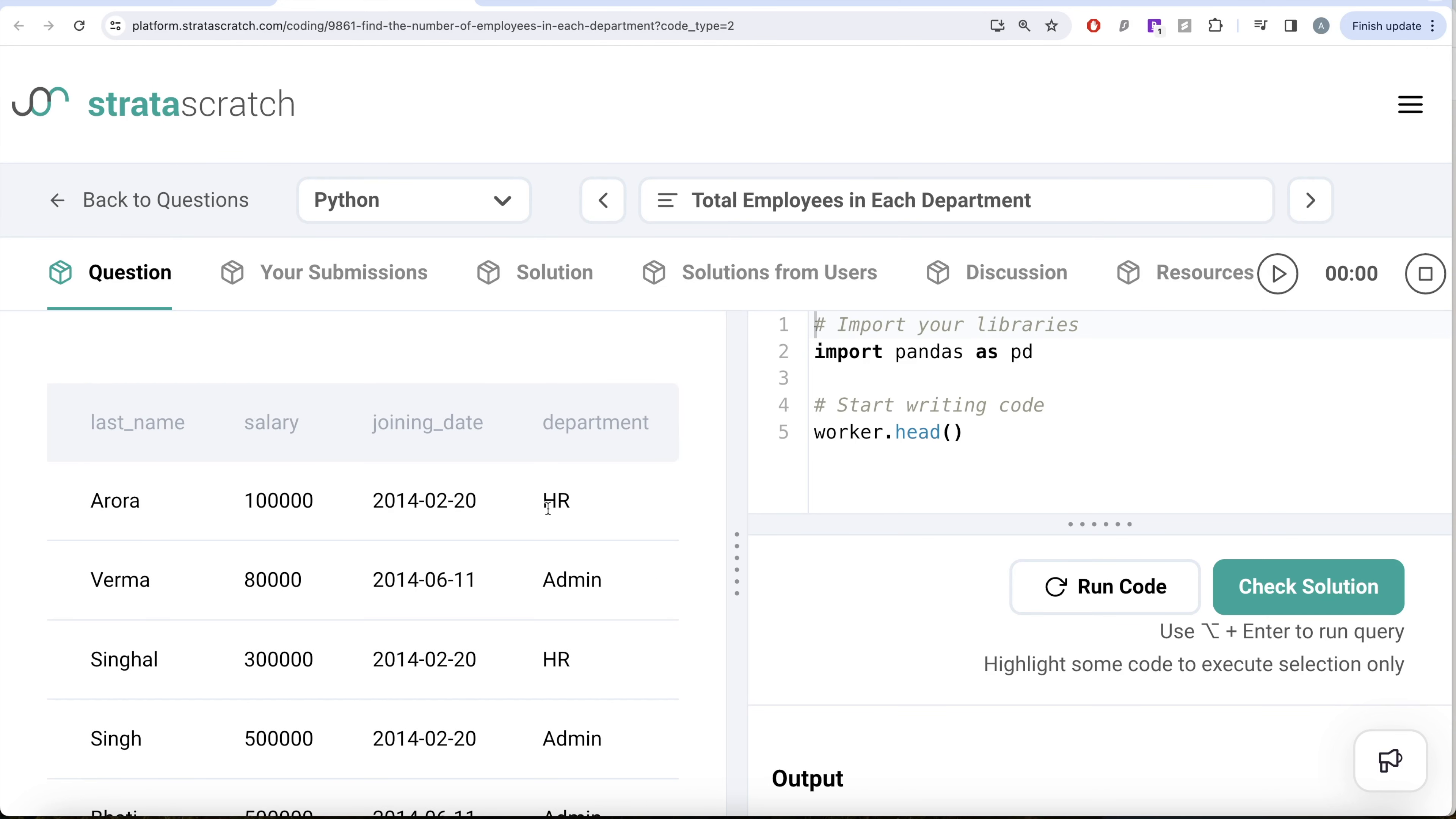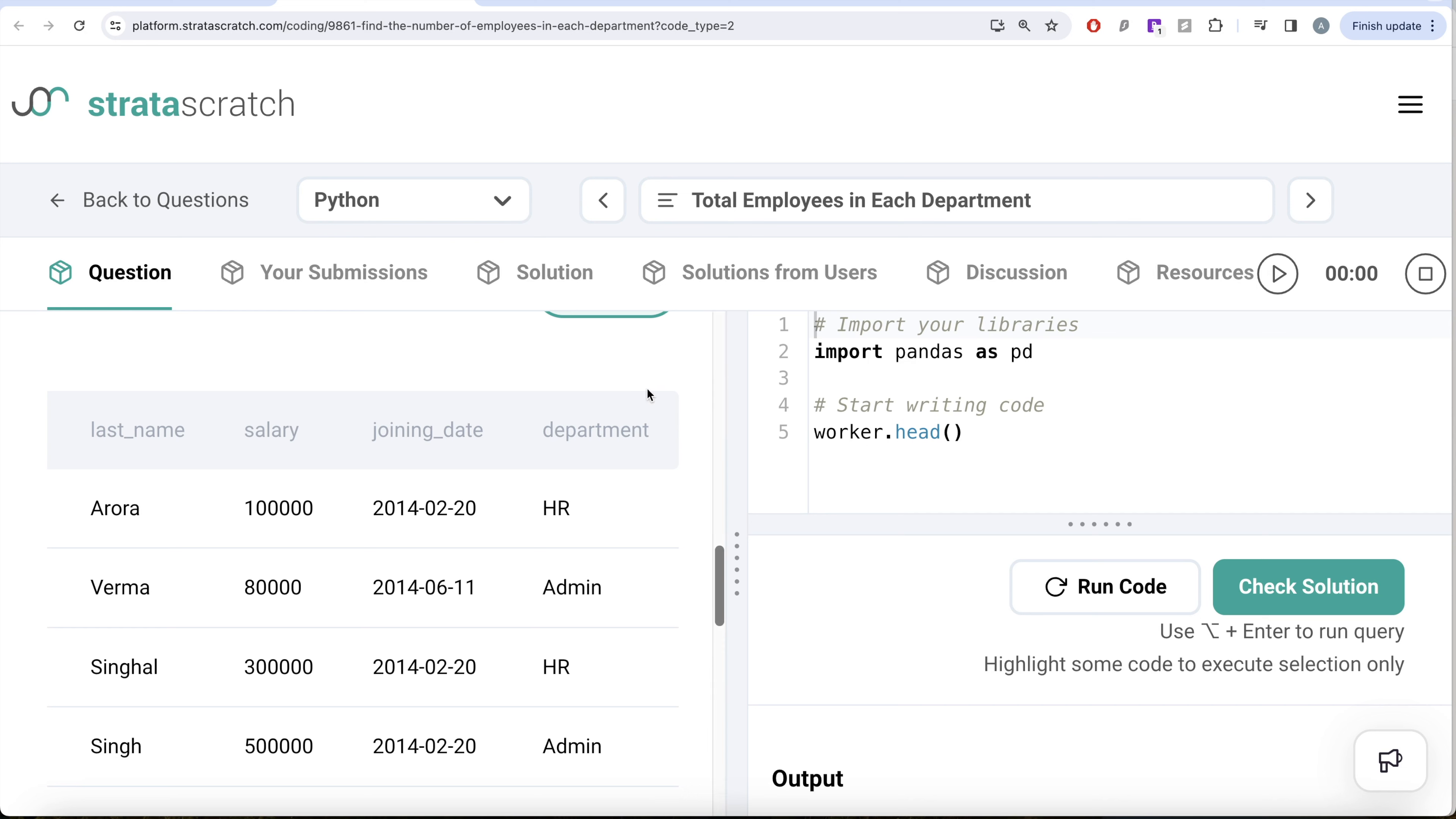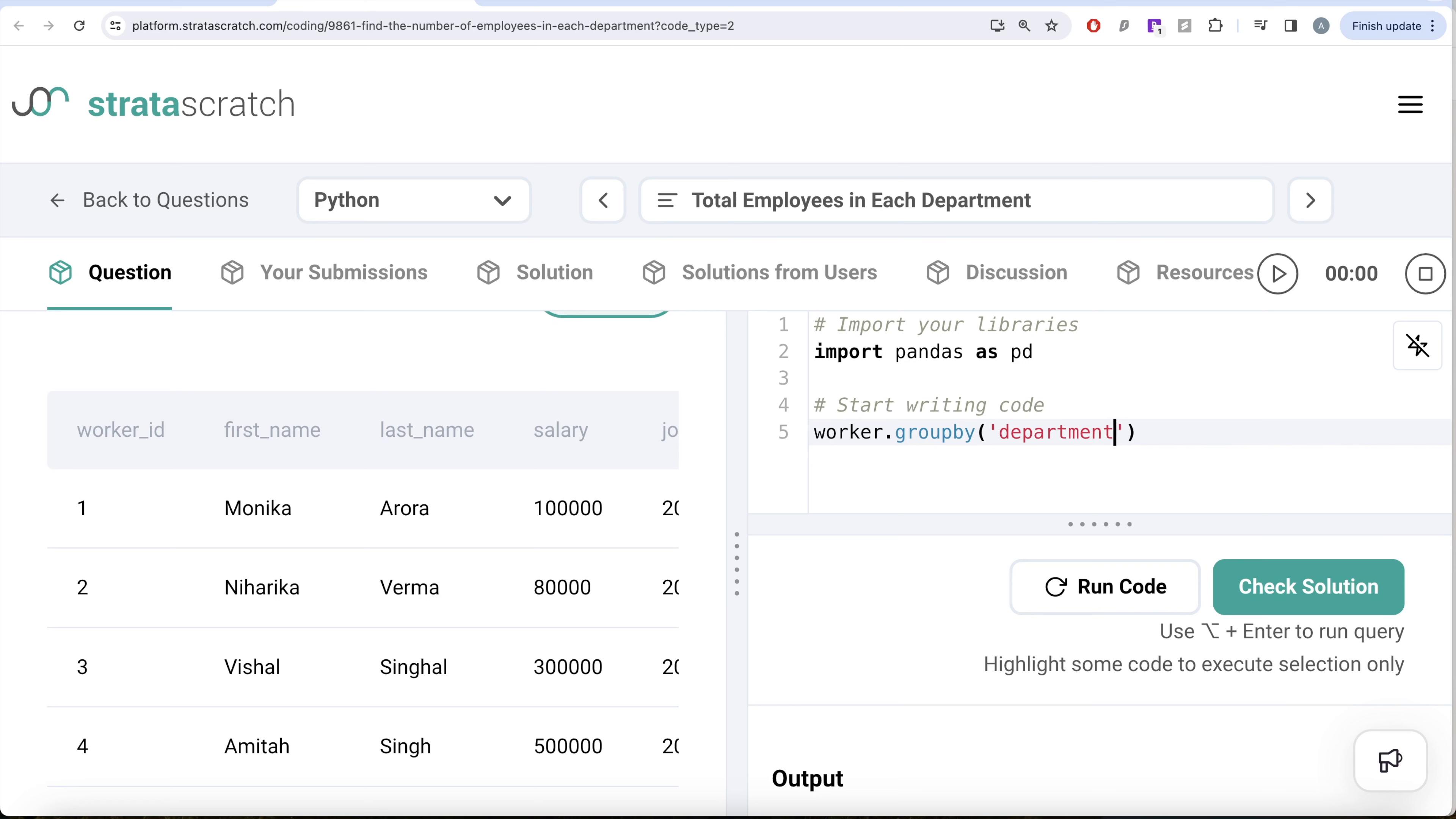To solve this question, what we need to do is basically go ahead and group by the department column and then take the worker ID column and count that. So from worker, let's group by the department column.